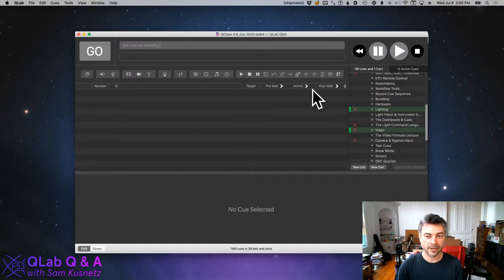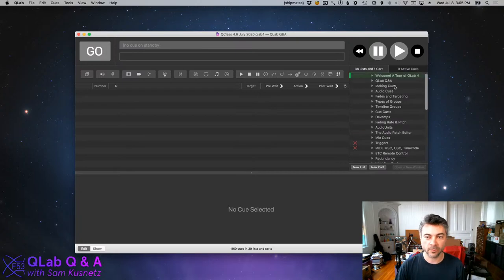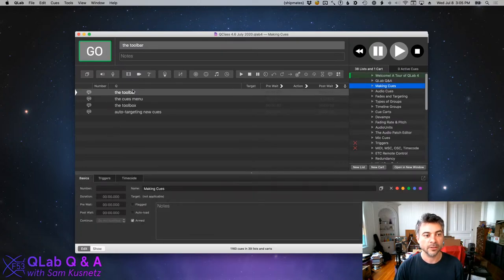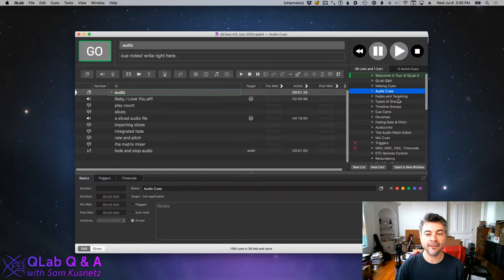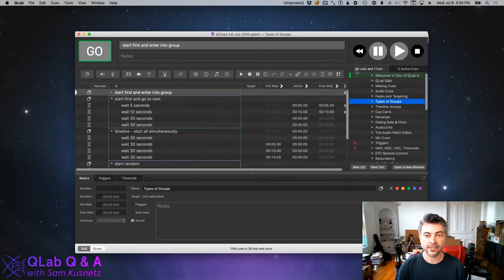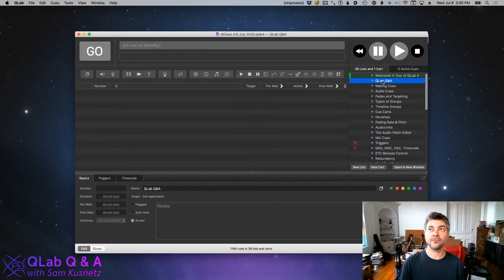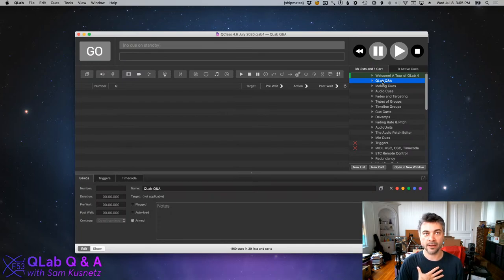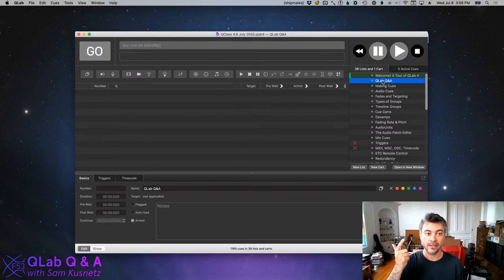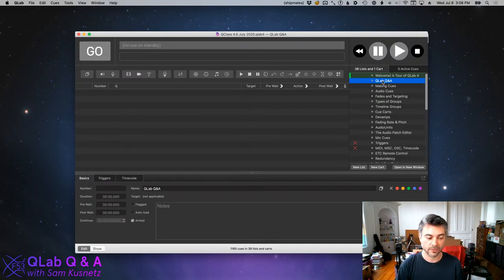A cue list is any sequential sequence of cues. I've got four cues here: the toolbar, the cues menu, the toolbox, auto-targeting, new cues. A workspace can have any number of cue lists — this one has 38 lists and one cart. We'll talk about carts later. For real theater, when I'm actually doing a show, I almost never have more than a cue list for my cues and maybe a separate cue list for sound check or troubleshooting.